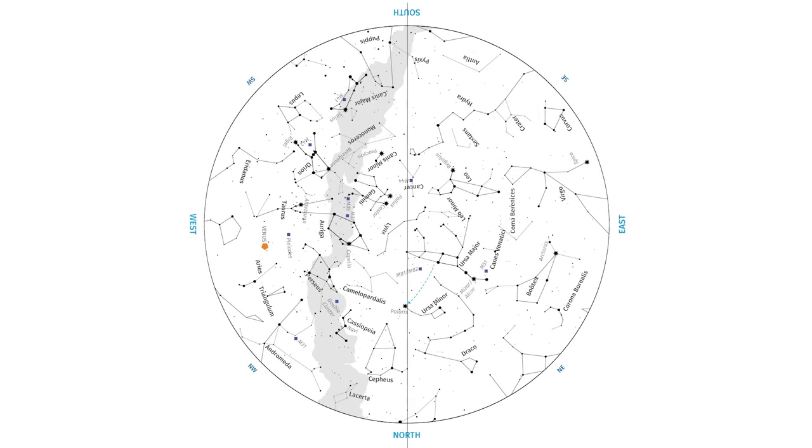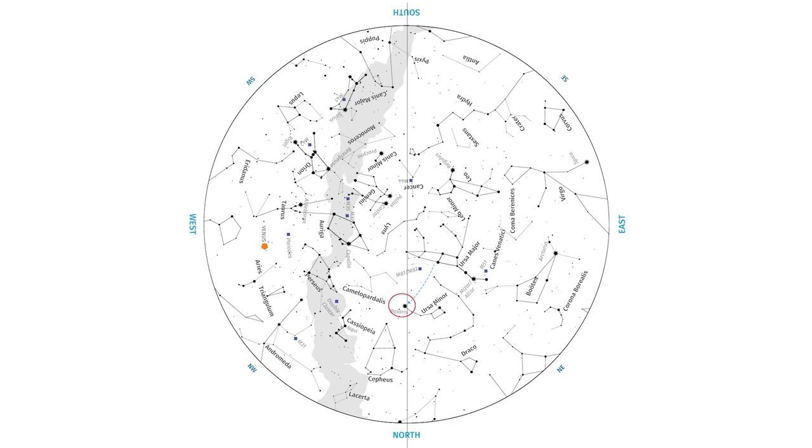For example, if you're facing north, you would turn the map so that north is at the bottom of the map, and the other words outside the map would now be upside down. Holding the map up in front of you would show you Polaris halfway between the zenith and the horizon, and the Big Dipper high above your head near the zenith.